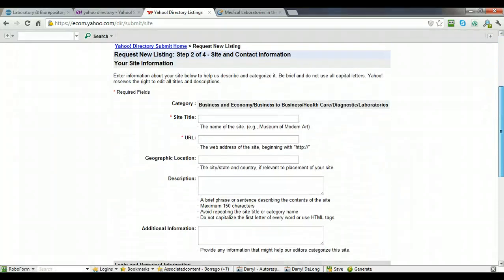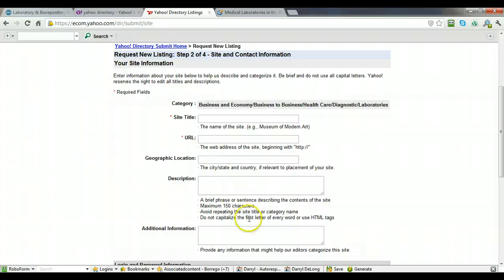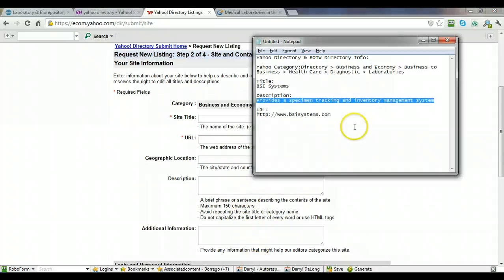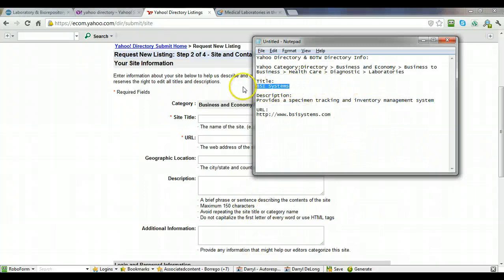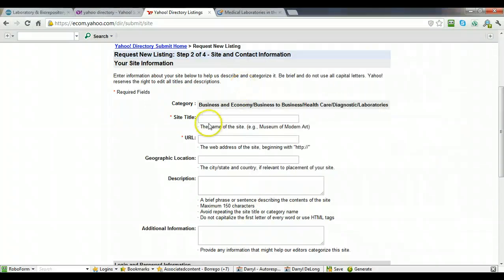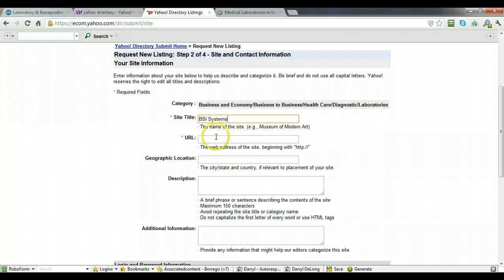And this is where you're going to put in the site title, URL, and description. Now the site title, you have to put in the business name. And I have all this in a notepad, so I'm going to just grab it from the notepad. BSI Systems. You have to use the business name. If you try to put in like specimen tracking software with either Yahoo or Best of the Web, they'll reject it. So you've got to make sure you use the business name.